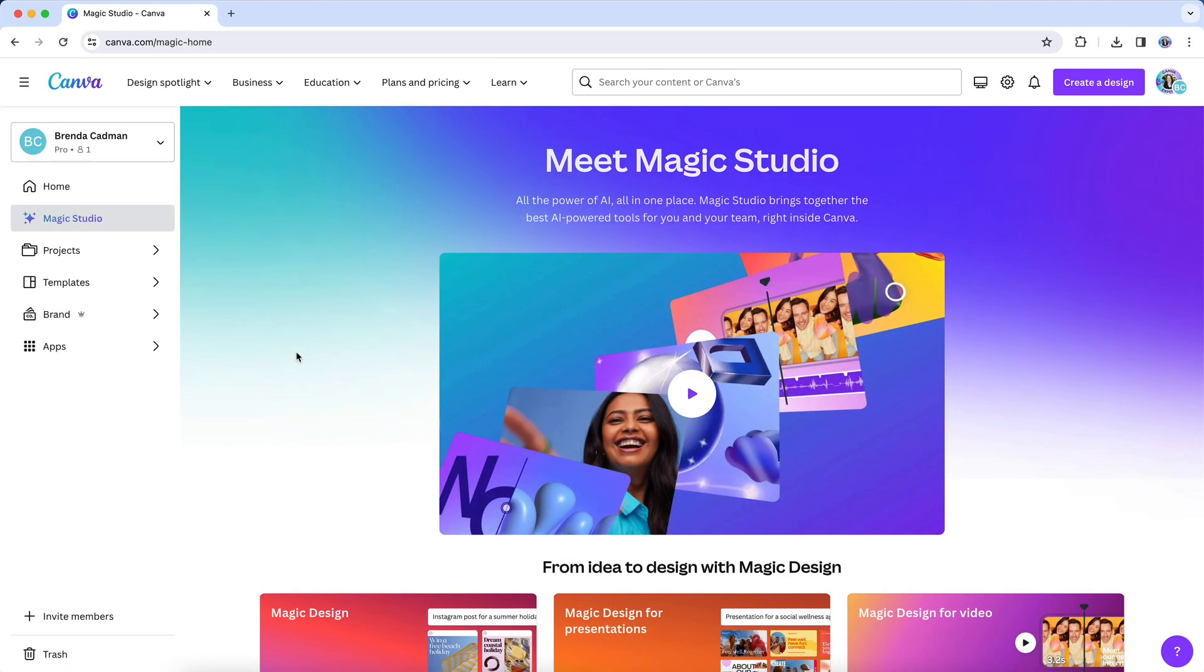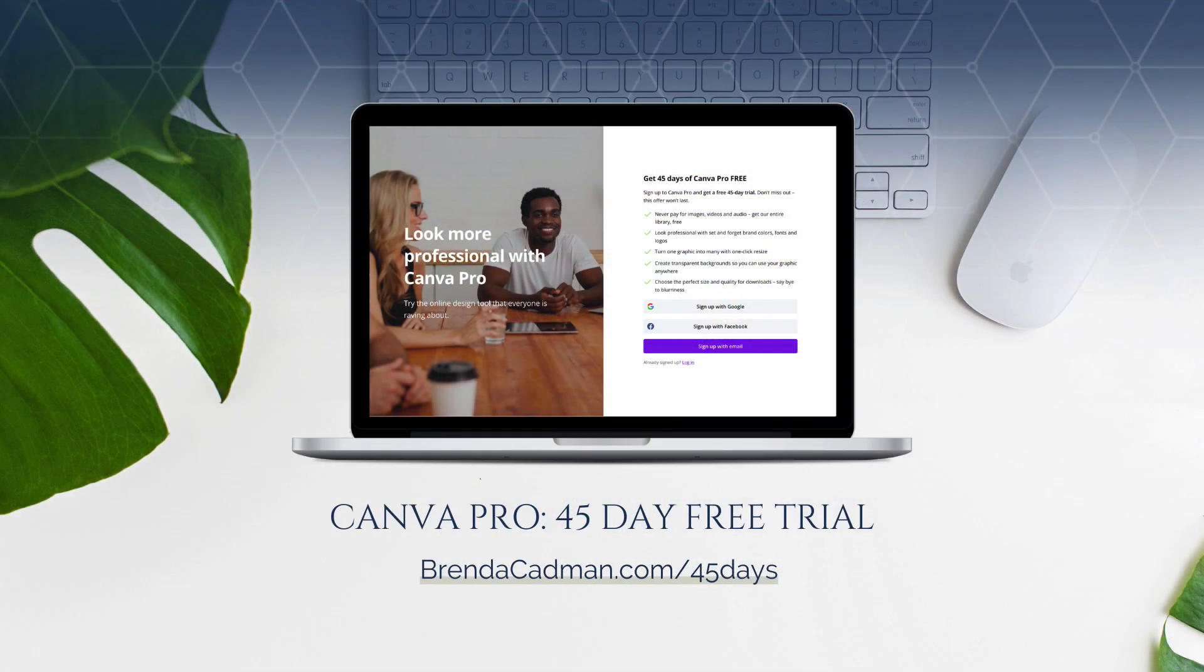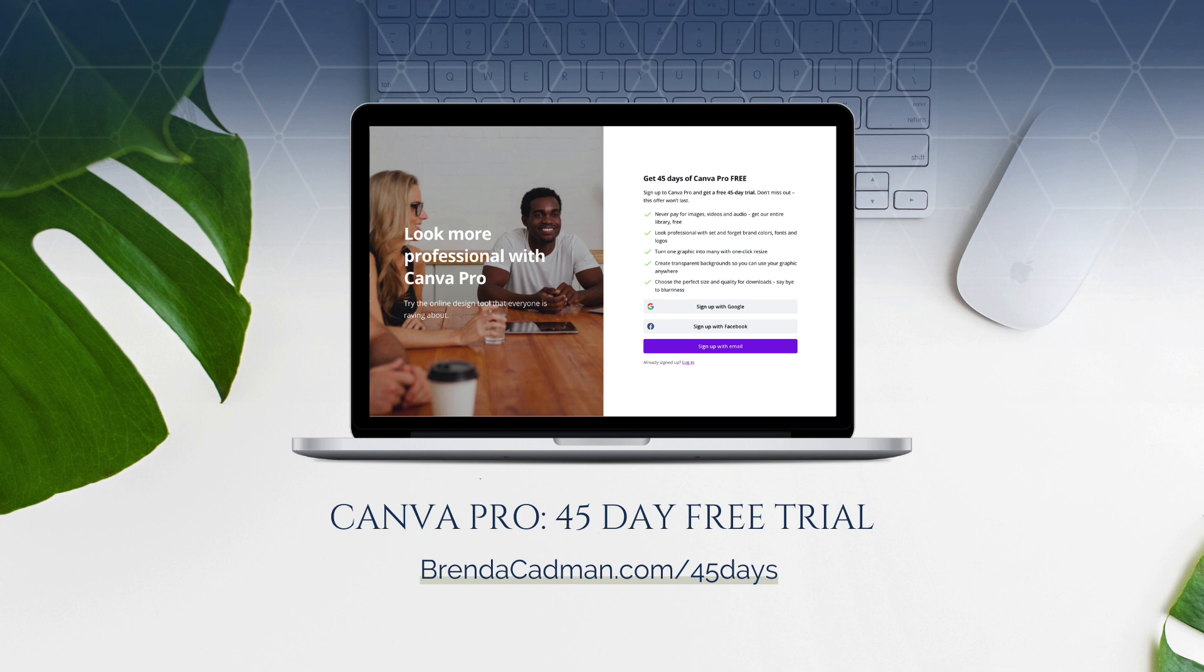And then second, note that like many of the Magic Studio features, Magic Expand is not available on Canva's free plan and is currently only available on a Pro, Teams, Education, or Nonprofit account. If you haven't yet upgraded to Canva Pro, I encourage you to give it a try. Learn more about how to get a free 45-day trial of Canva Pro at brendacadman.com forward slash 45 days.